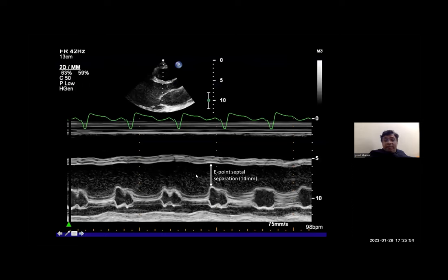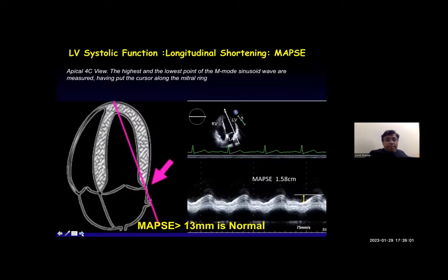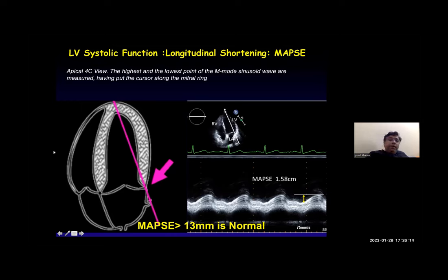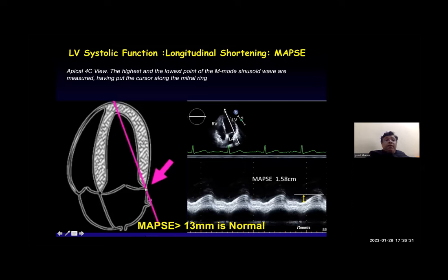MAPSE (mitral annular plane systolic excursion) tells us about LV systolic function — it represents longitudinal shortening. In an apical four-chamber view, the cursor is placed along the mitral ring and the highest and lowest points of the M-mode sinusoid wave are measured. A MAPSE of greater than 13 millimeters is considered normal.